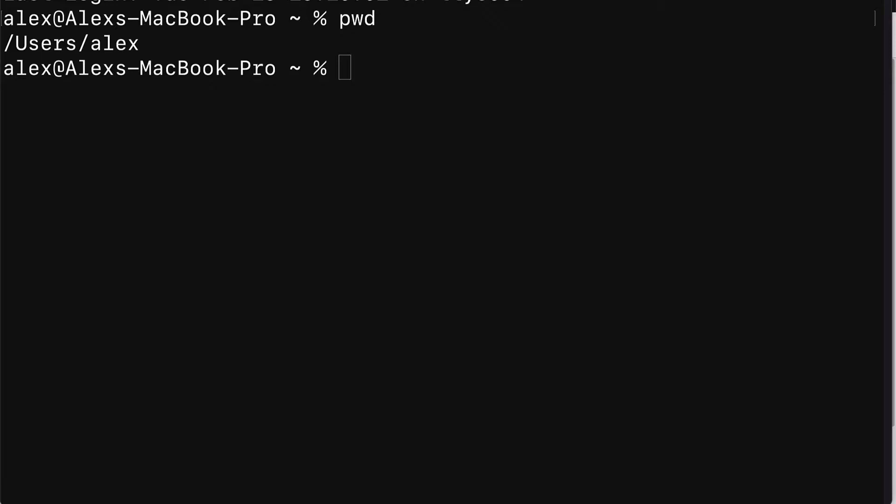Starting on Mac. If you're on Mac, use the command sudo to run the command as the administrator.